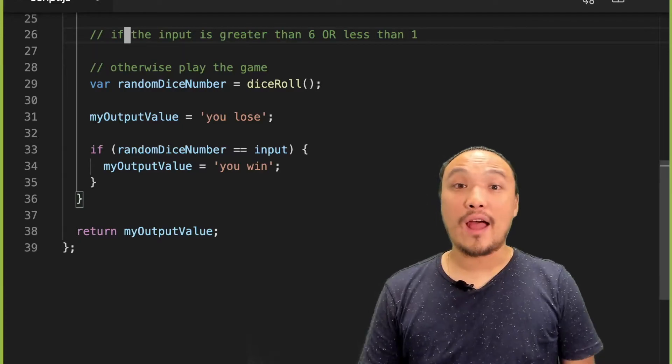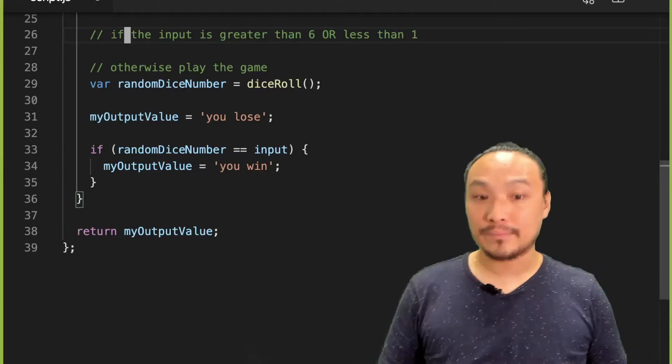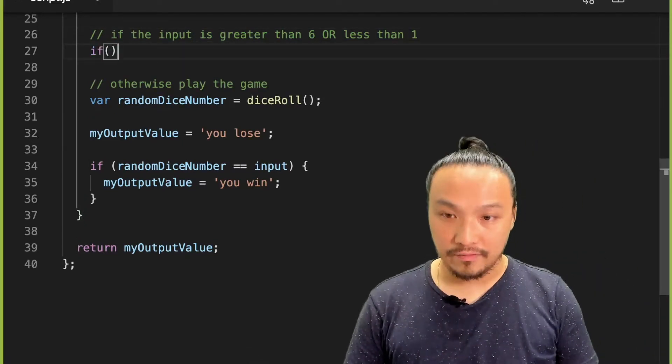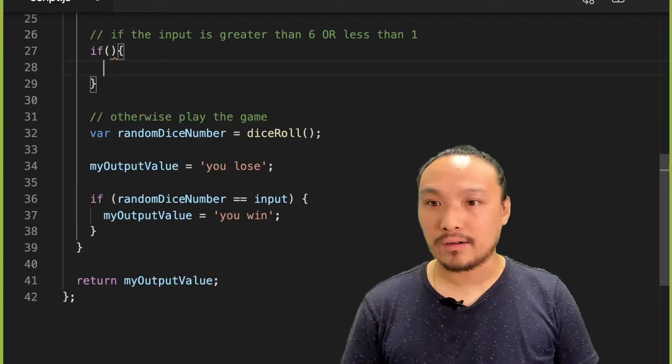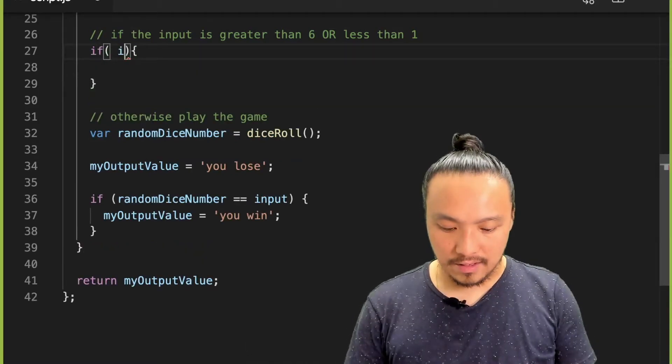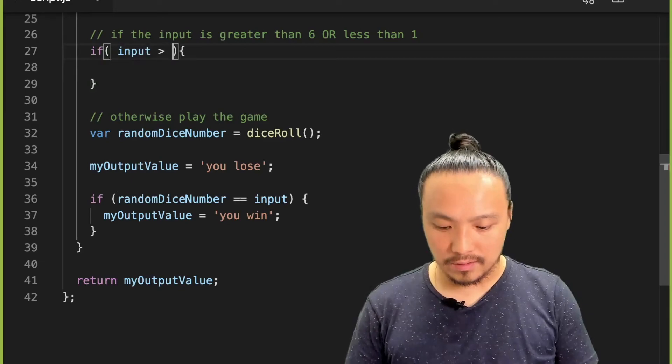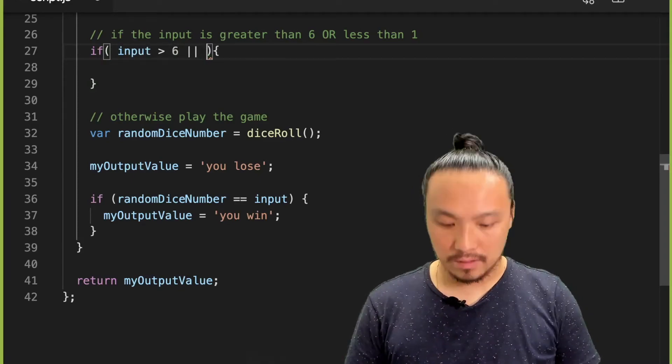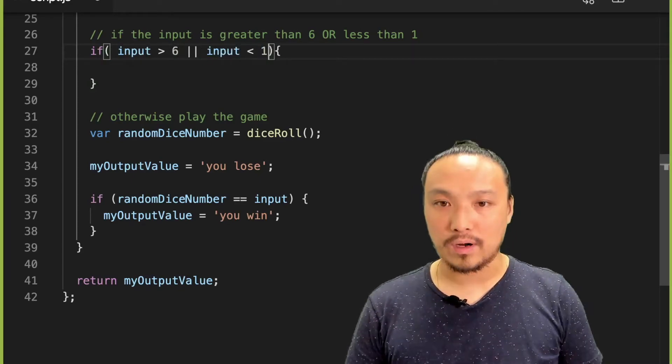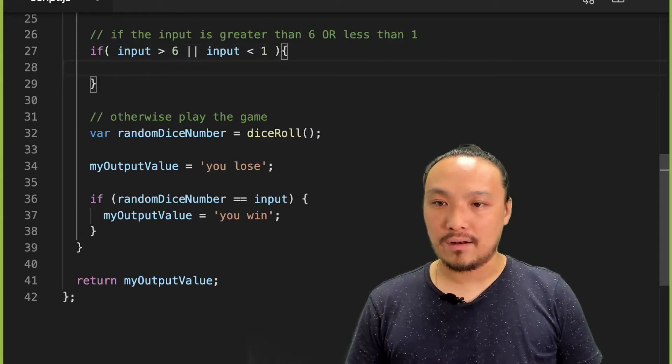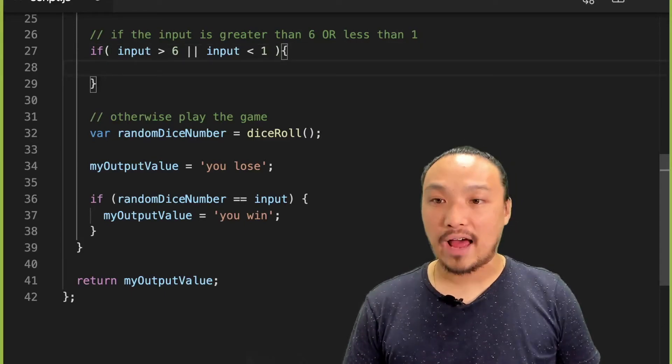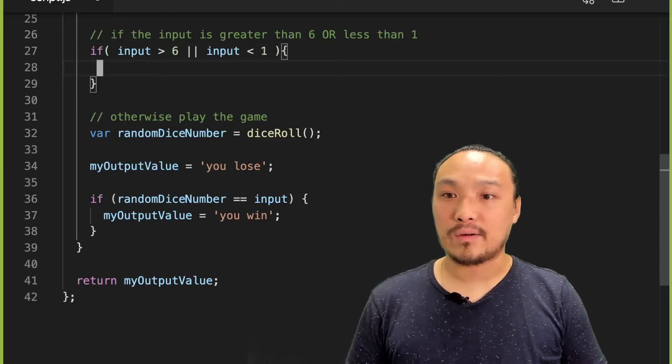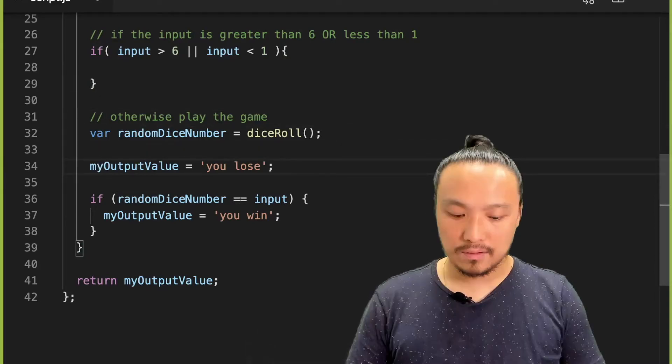Now let's implement this condition. So I'm going to create an if block. And the condition is if input is greater than 6 or input is less than 1. And then what I want to have happen here is I want to change the message to the user.